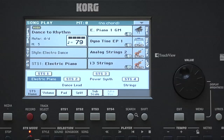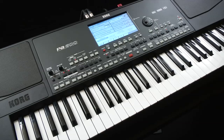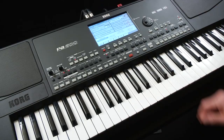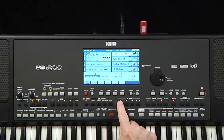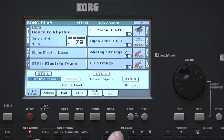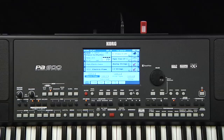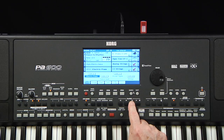Press Stop. Let's look at the other transport controls. M on the screen is short for Measure, displaying the measure the song is currently at. If we press Play, it will continue from the point we stopped at. Pressing the Rewind button goes back one measure at a time, and the Fast Forward button goes forward one measure at a time. Holding down either button scrolls quickly, and you can even do this while the song is playing.